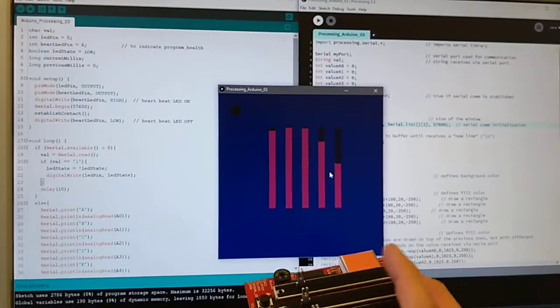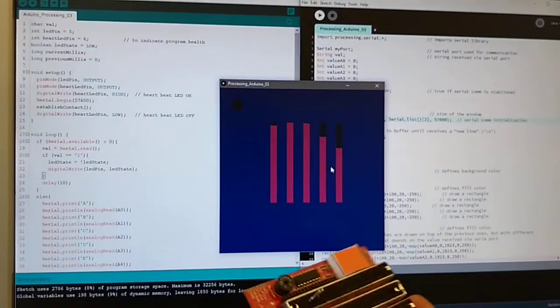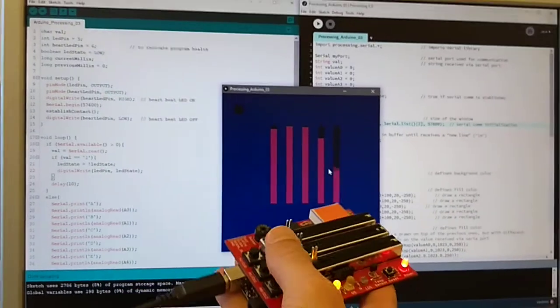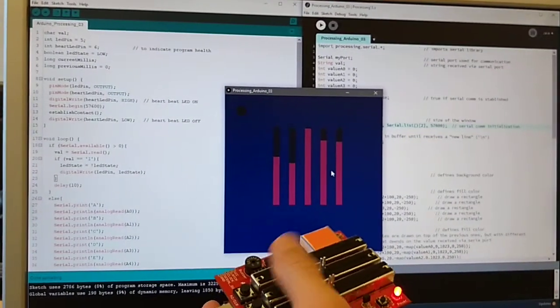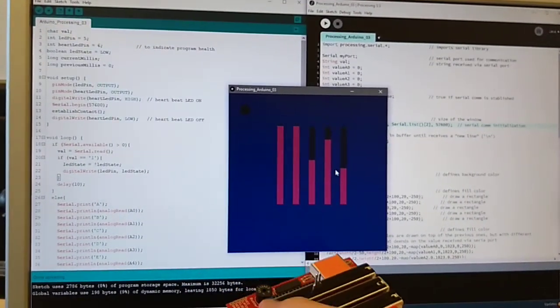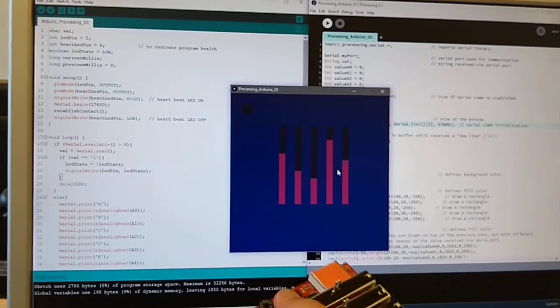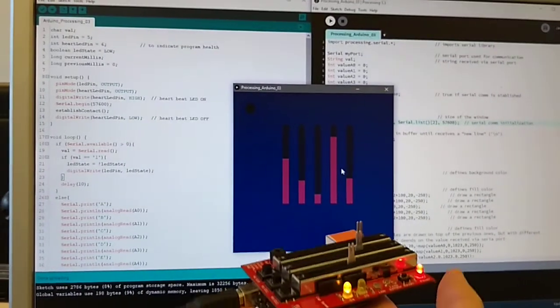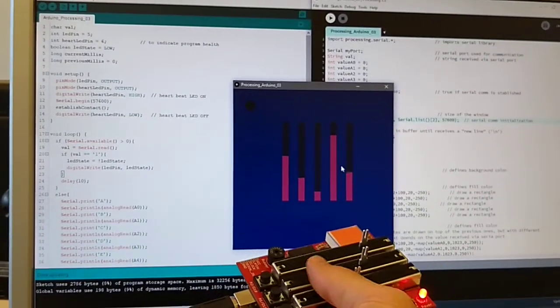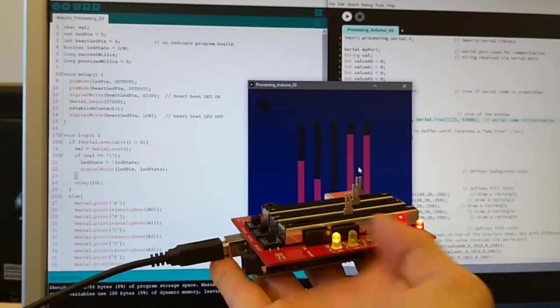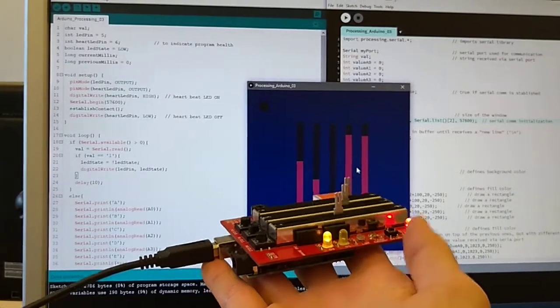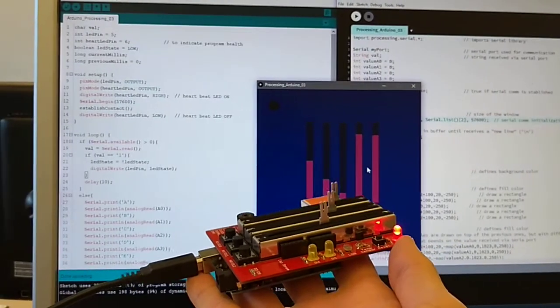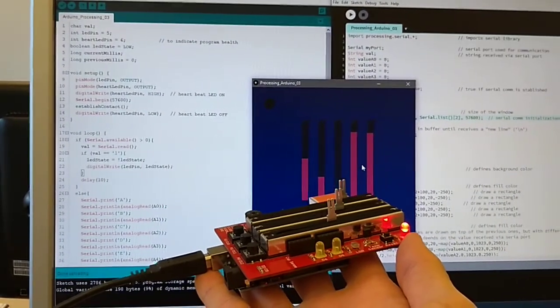I'm updating the screen really quickly, every couple of milliseconds. You can see all those values being updated as well. The LED keeps blinking because of the way the Arduino code was programmed.